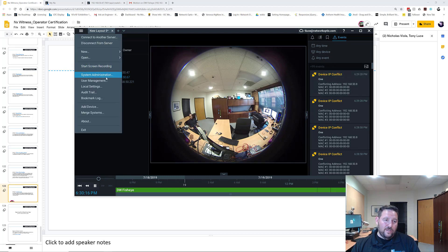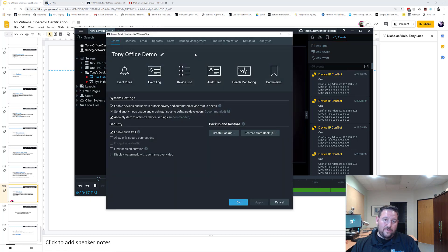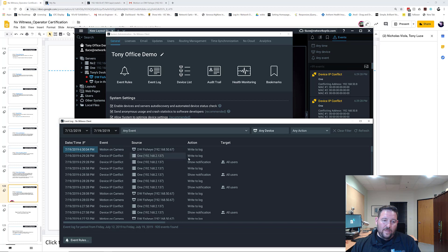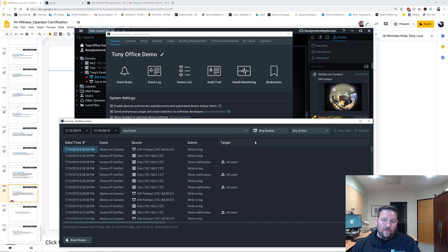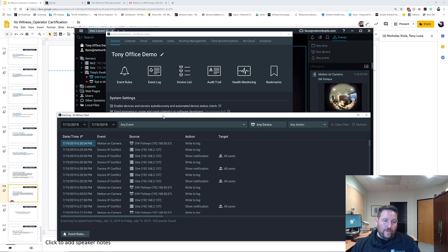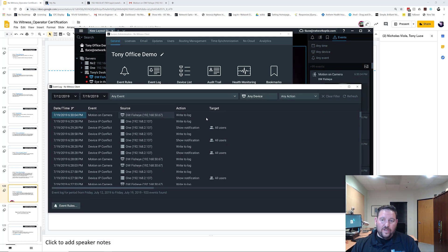But I can also go here to System Administration, go to Event Log, and you can see Motion on Camera has been written here. So that's how you would basically write to log and why you would really write to log. So there it is coming in anyways, Motion on Camera, and it's in the event log now.